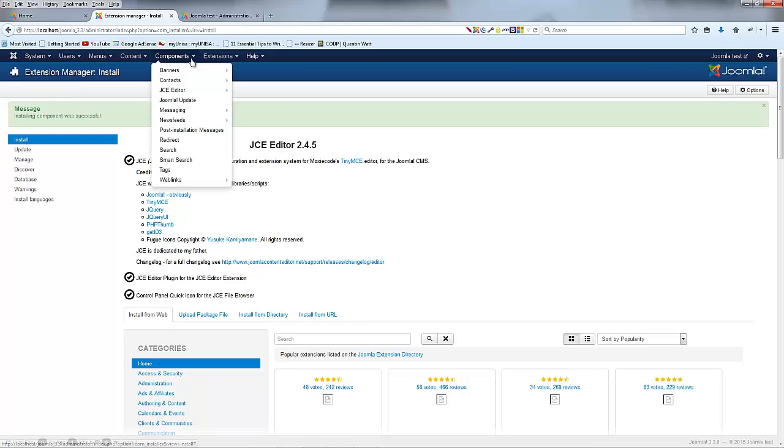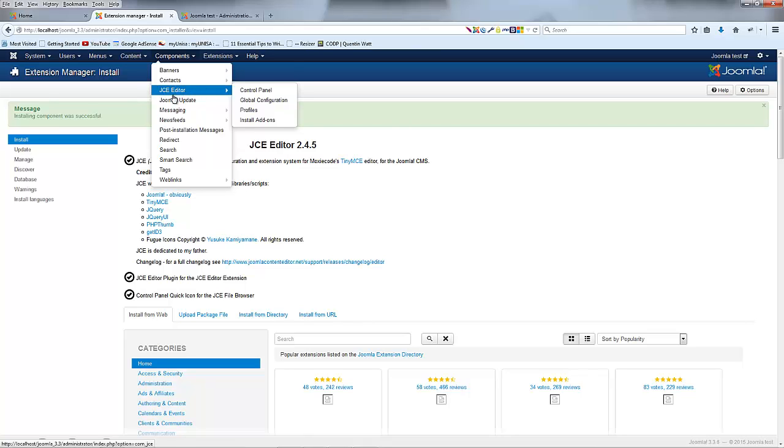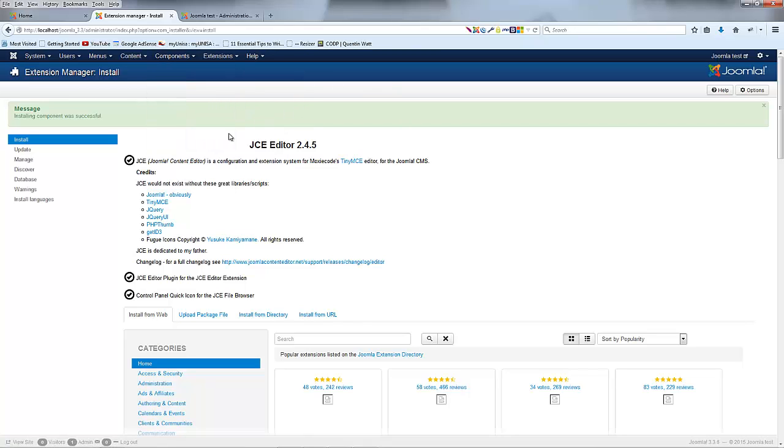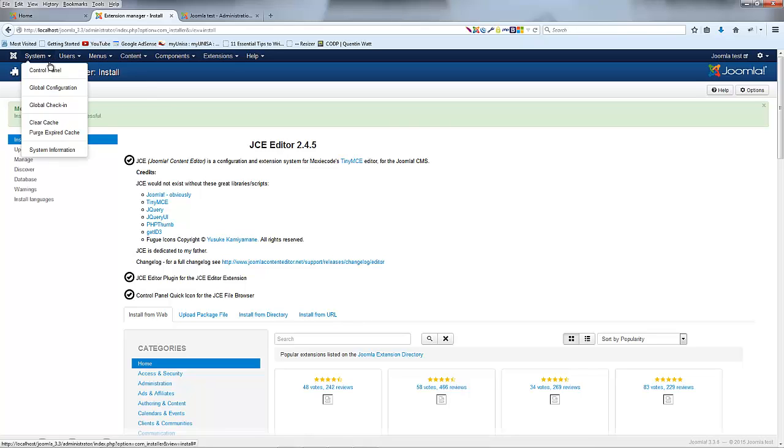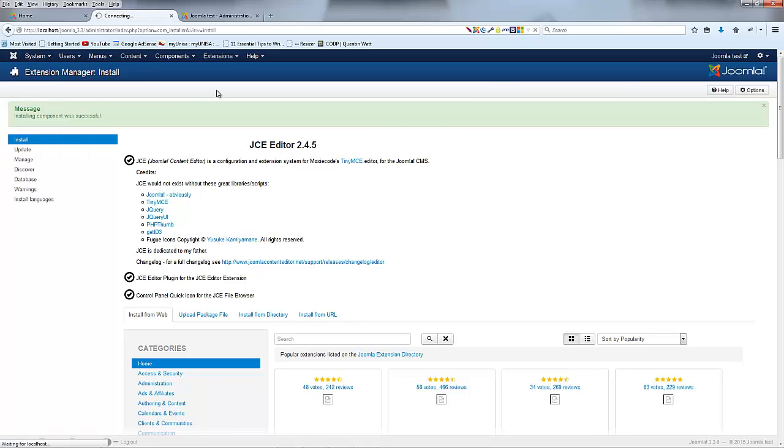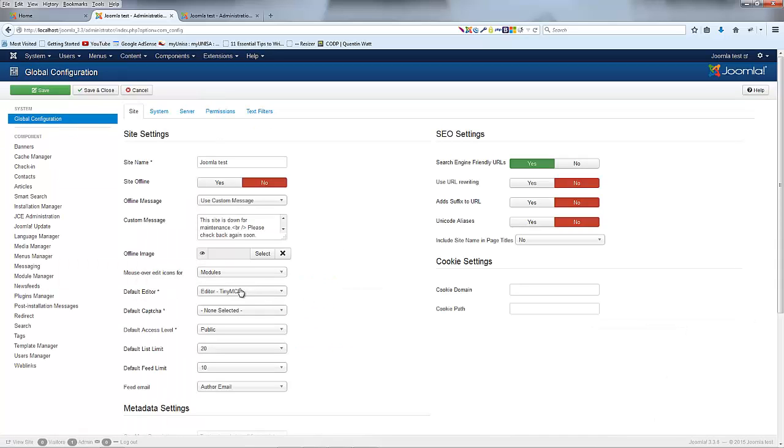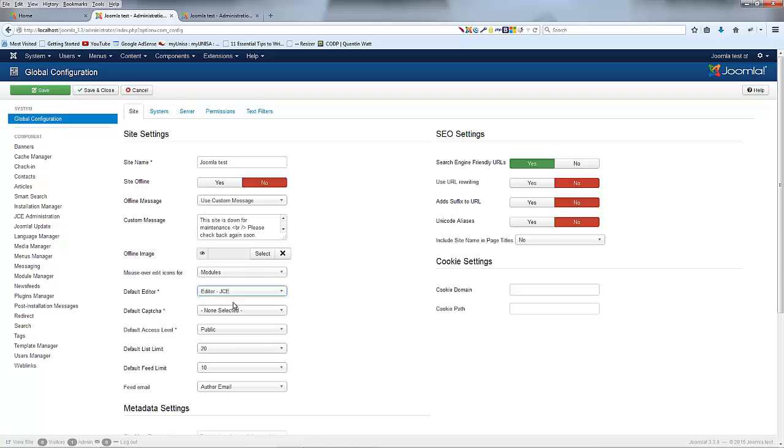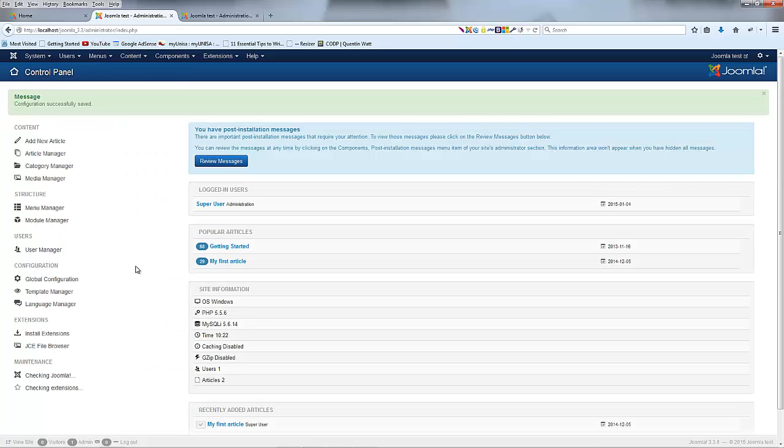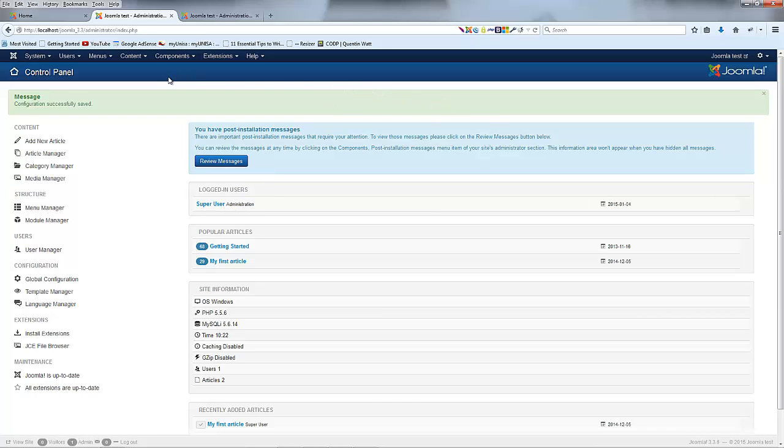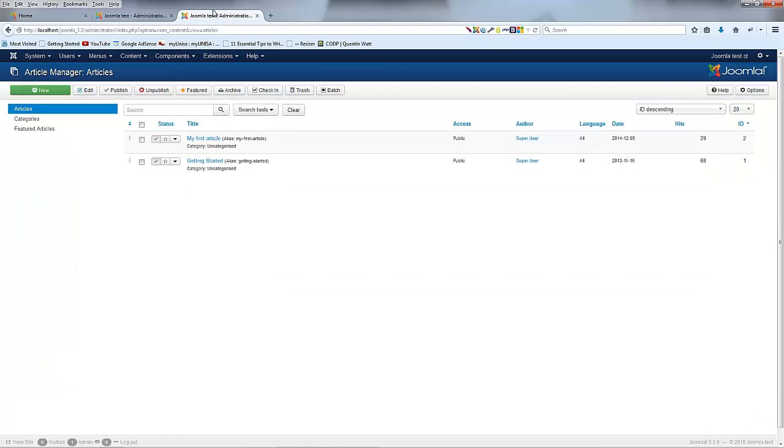To check that this worked I can click on components and you can see I've got JCE editor added to my components now. If you didn't install this plugin it's not going to appear there until you actually install JCE. What I want to do now is actually just go over to my global config and I want to change my editor so the default editor I want it to be JCE. If I go ahead and click save and close that is going to make it so that everyone that logs into Joomla will be using the JCE editor to edit articles or modules in Joomla.